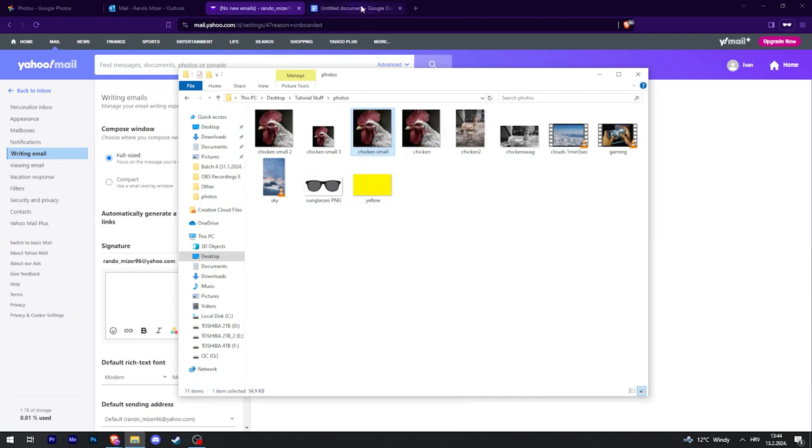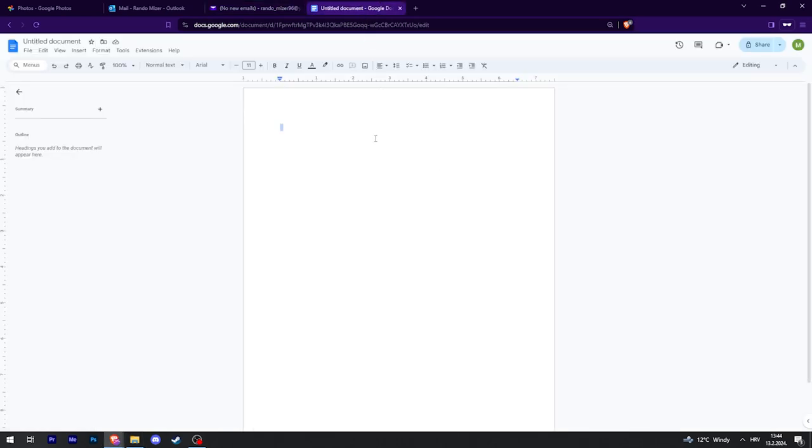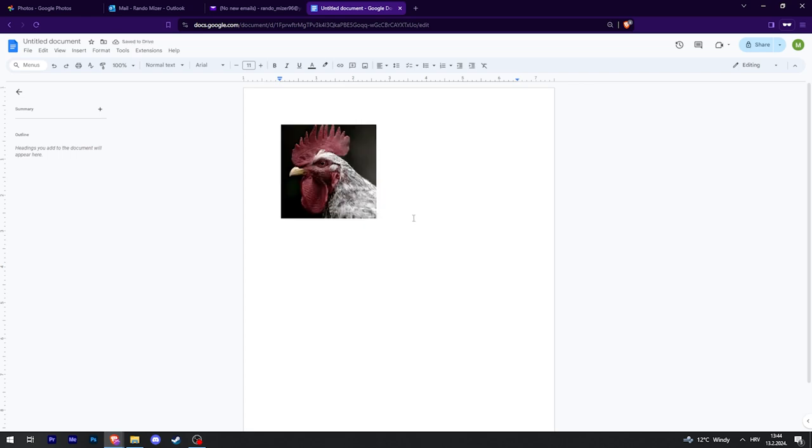Then I'm going to go to Google Docs and paste it, and then enter and just type something underneath.